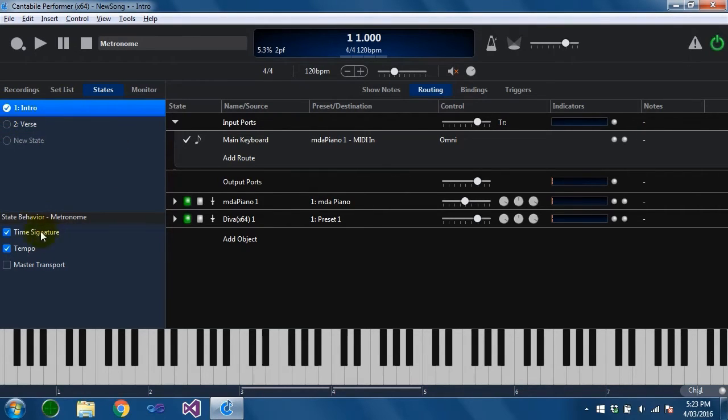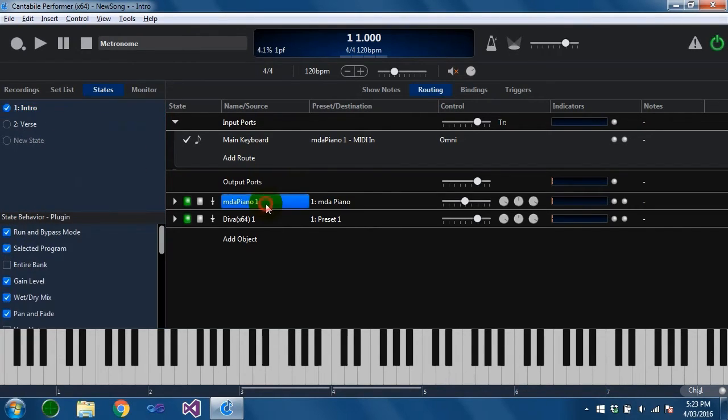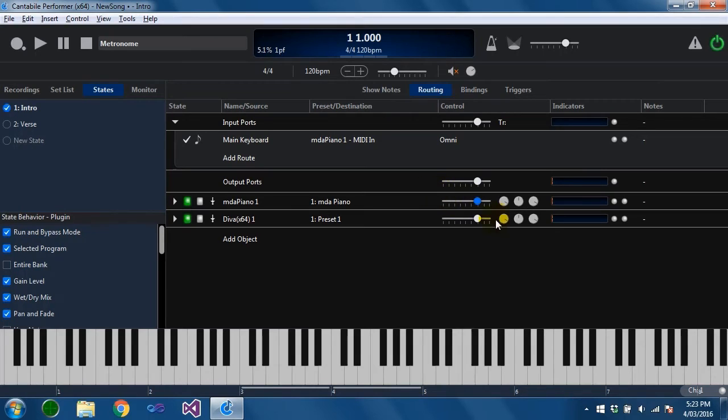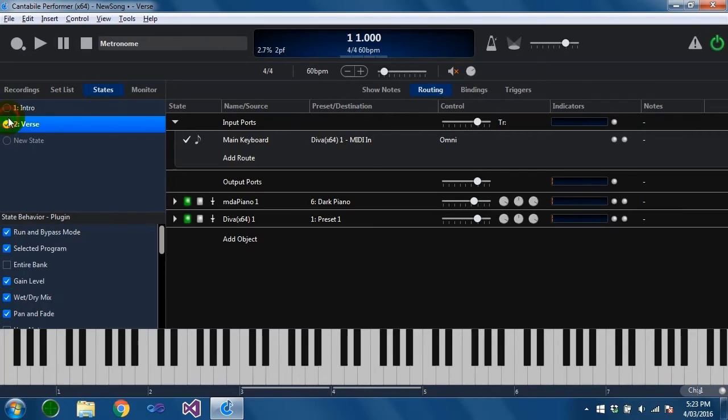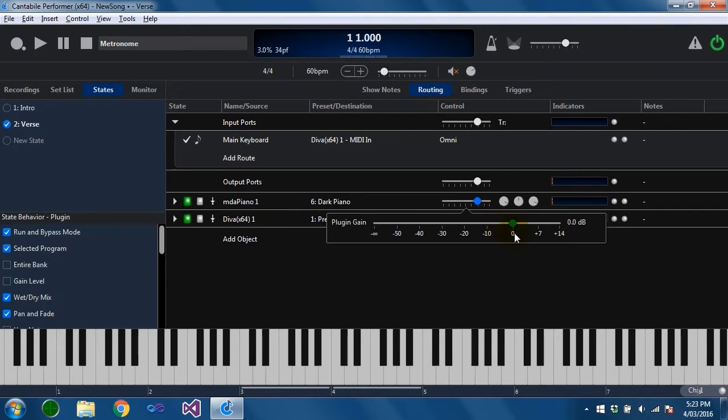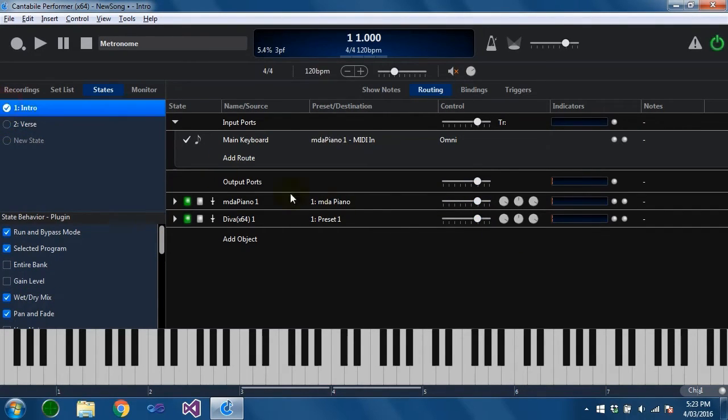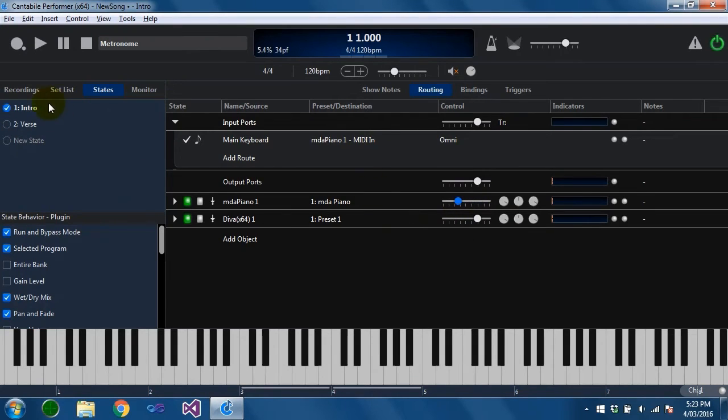Okay now these state behaviors here are used to determine what attributes of an object are controlled by states. So say for example on this MDA piano we didn't want the gain setting to be controlled by states. You can see here now how it's jumping around as I switch states. What we can do is we can select that plugin slot and clear the gain level setting. You'll see now that this setting is no longer controlled by states. So if I just switch between the two you can see it's not being affected by the states.